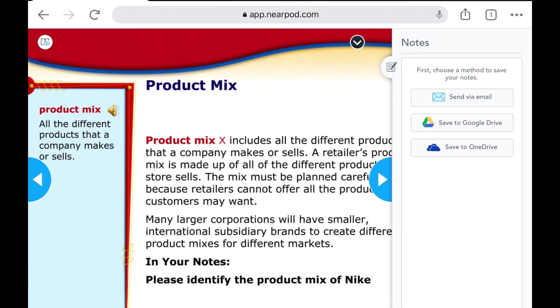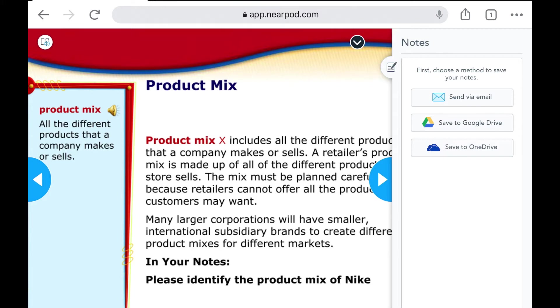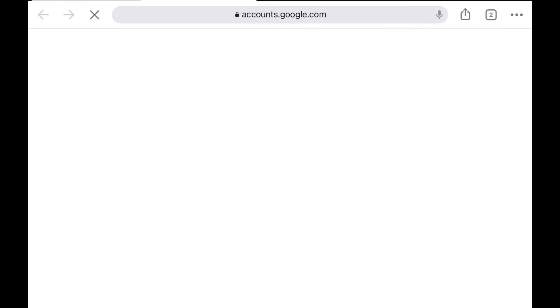They're not going to select send via email because the email comes from Nearpod and they're only allowed to receive emails from within the Burlington domain, so that will not be the choice. They're not going to save to OneDrive because that's not what we're using. We're using Google Drive, so they're going to tap on save to Google Drive.